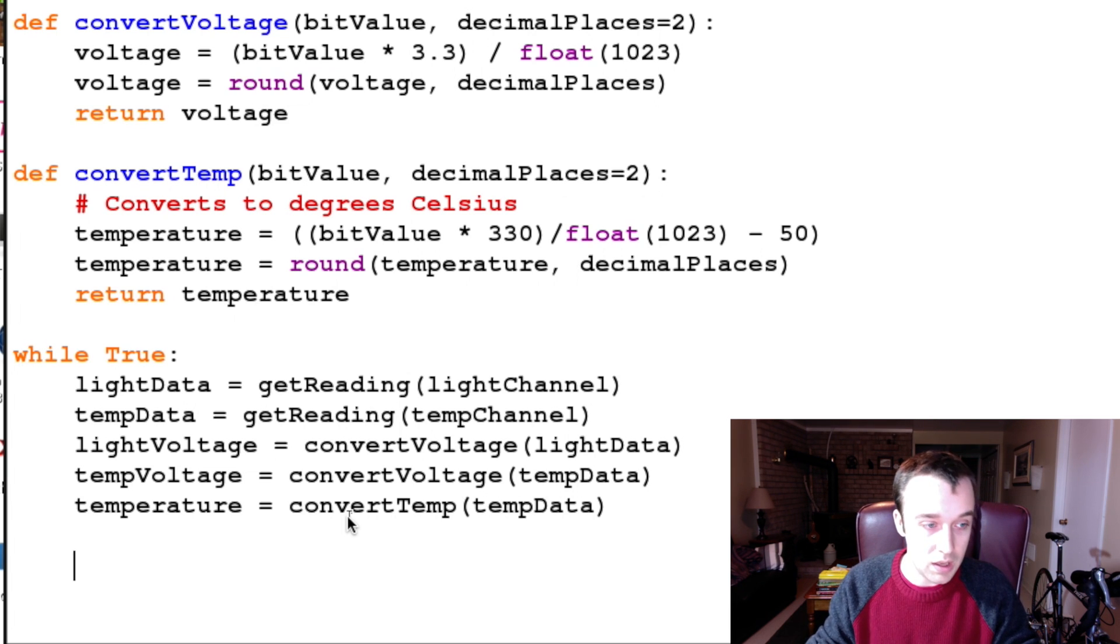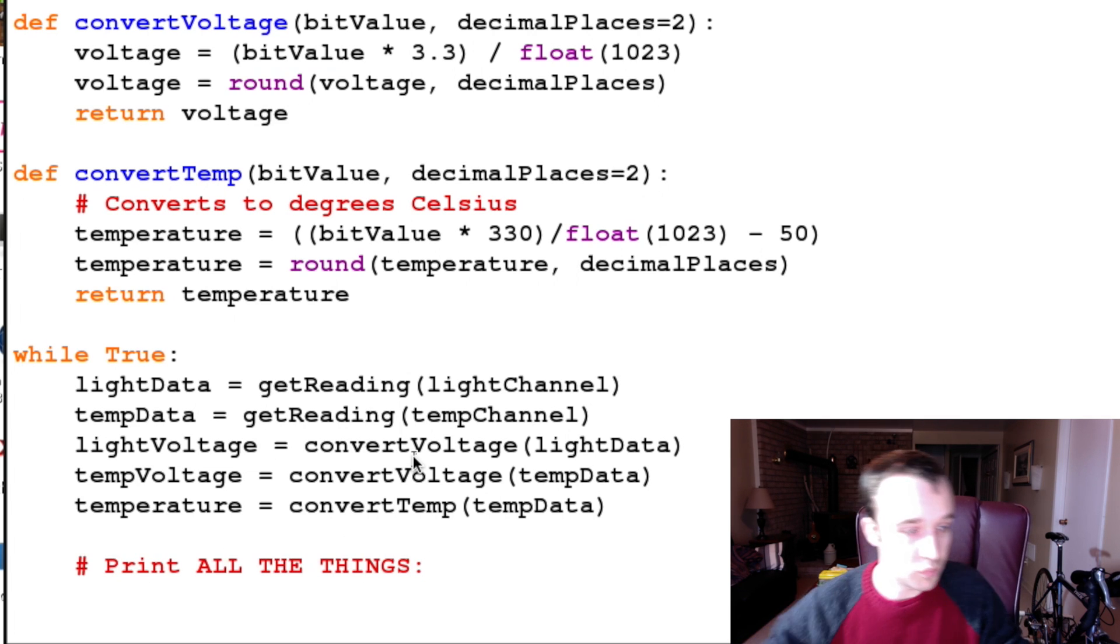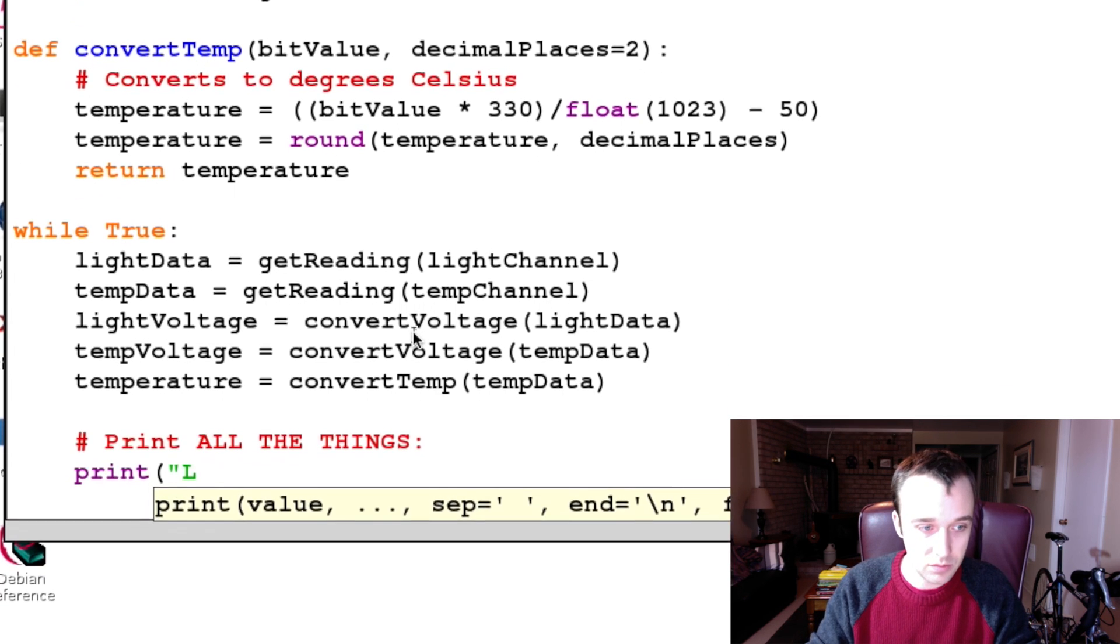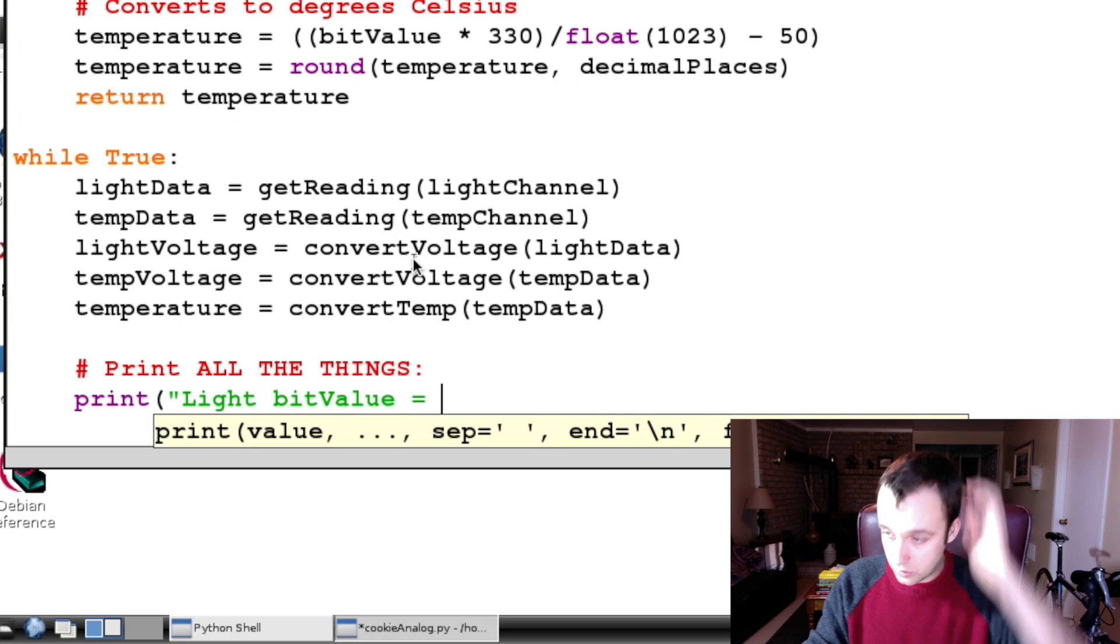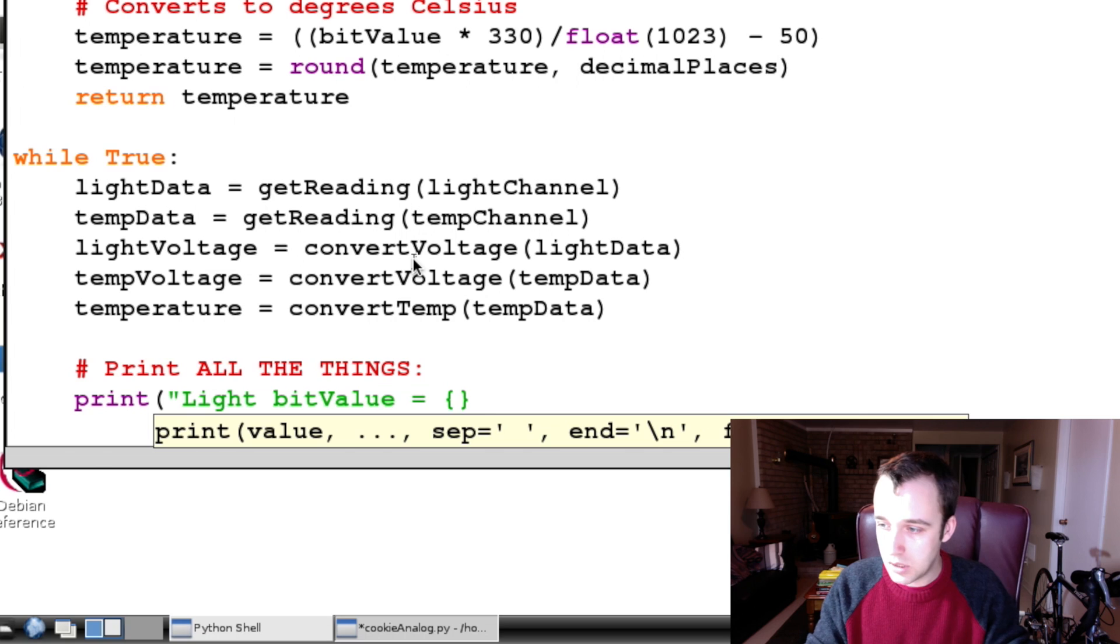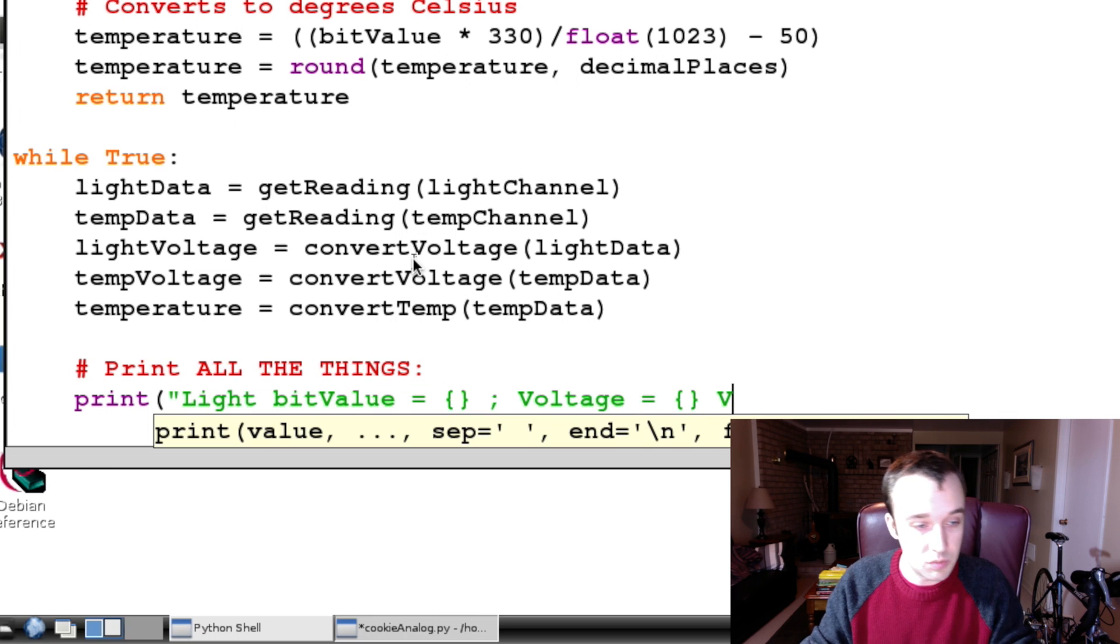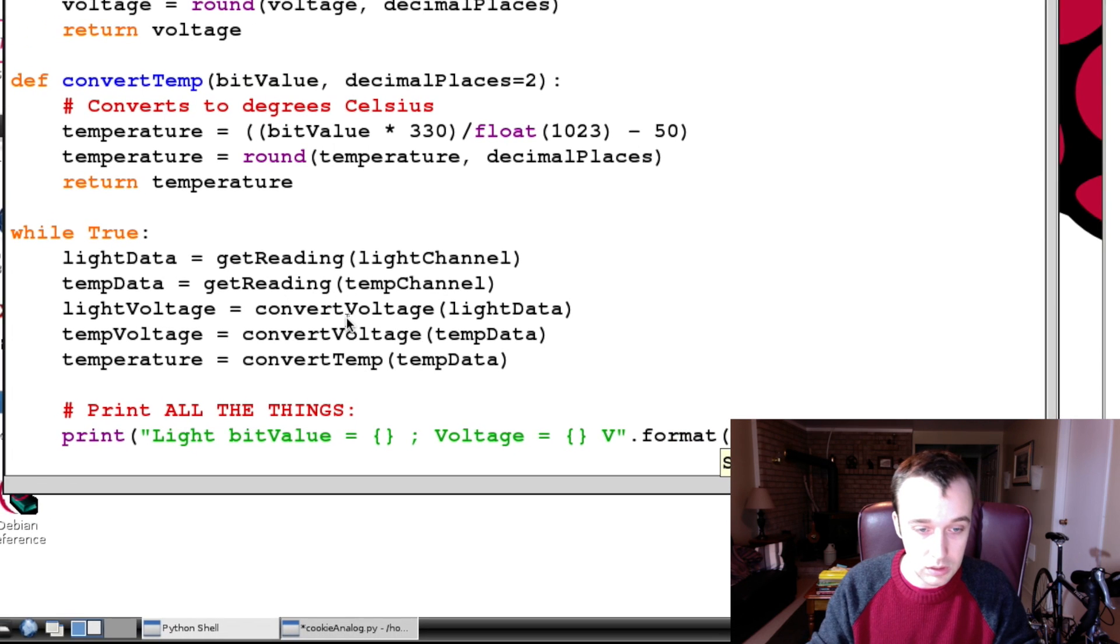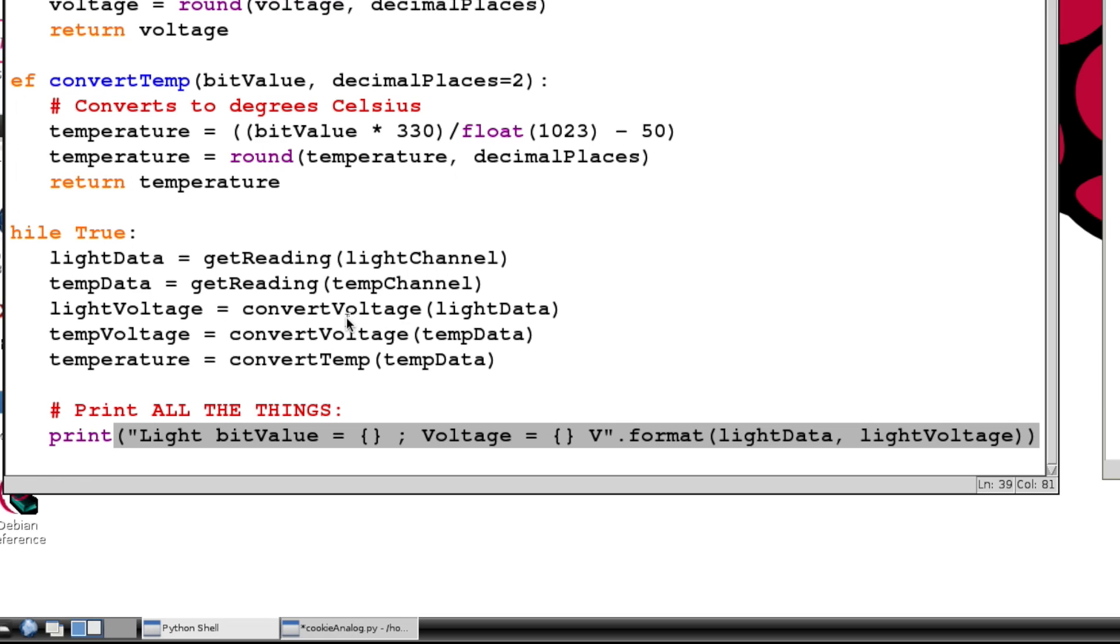So now we have our information and we can now print all the things. And what we're going to print is first our light statement, which isn't terribly exciting. So we can say 'Light bitValue = {} ; Voltage = {} V' and then we'll format that with our lightData and our lightVoltage. Next line, let's close the bracket.